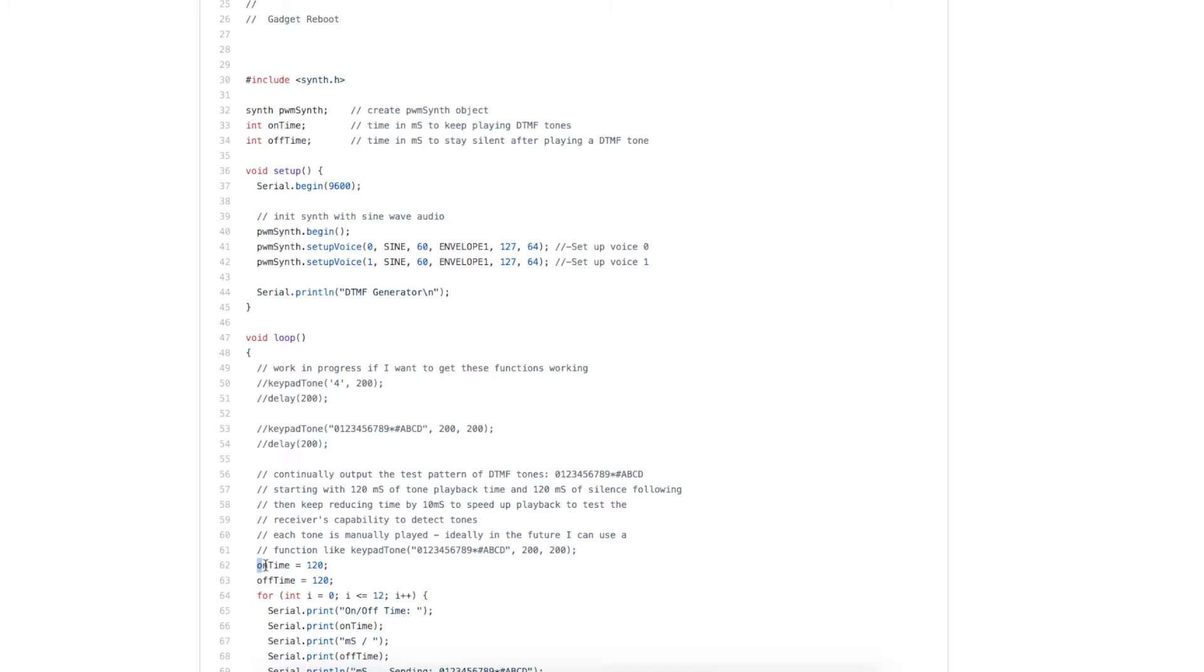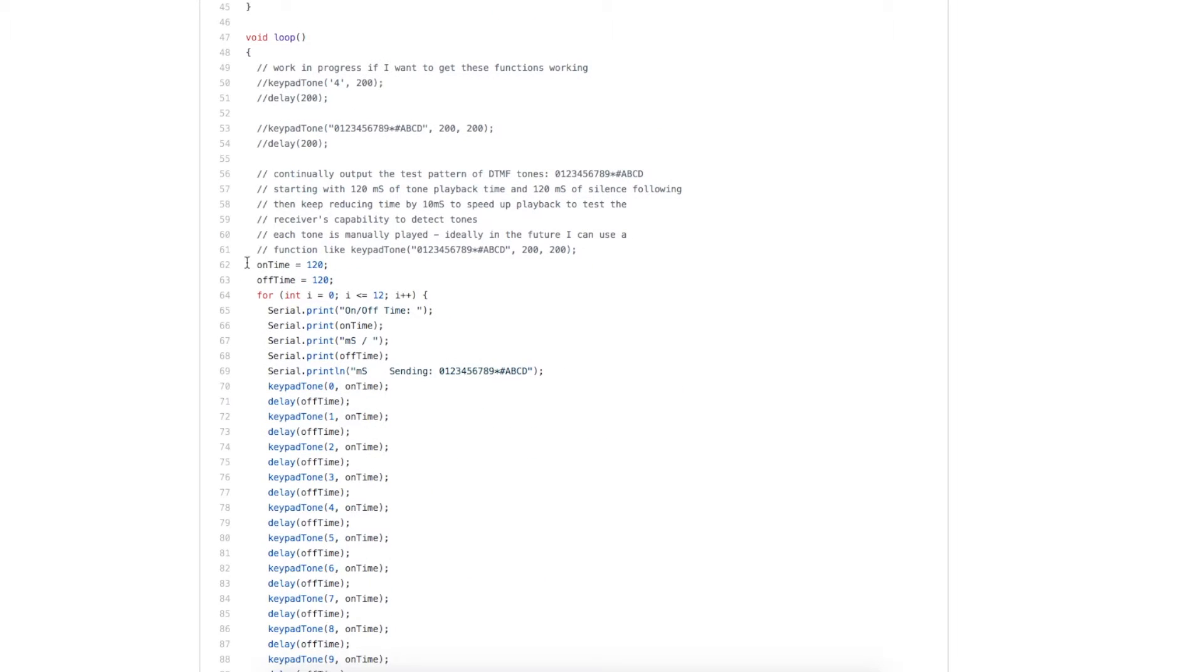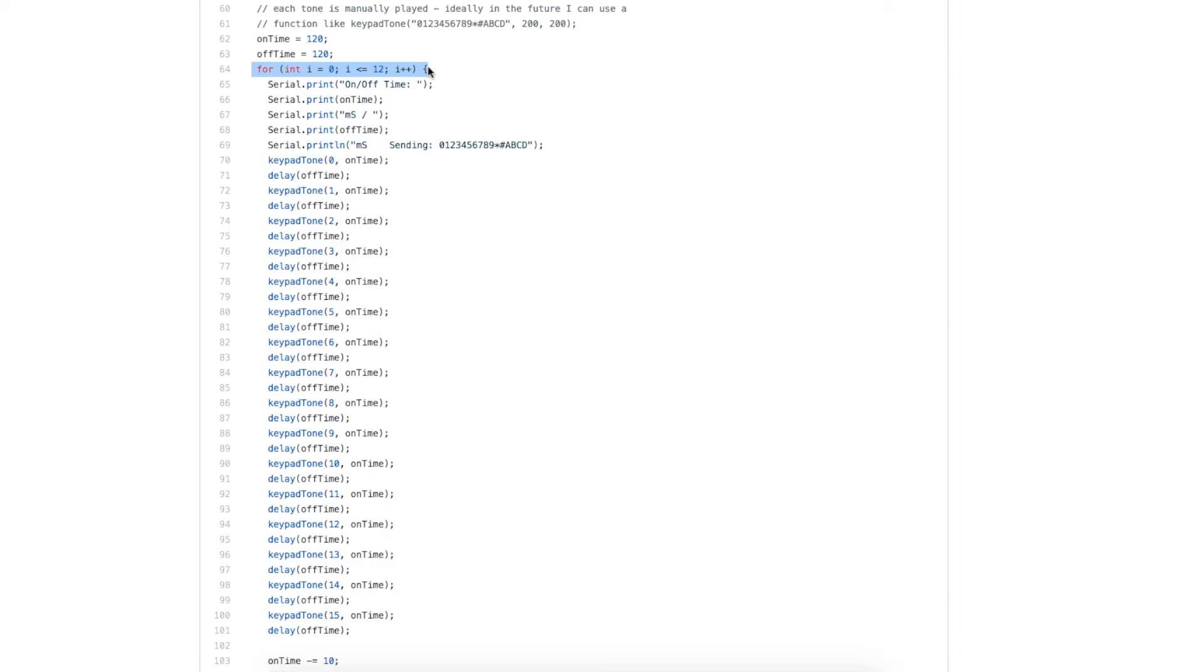And I want them to go at different speeds. So I'm controlling how long the DTMF tone sounds, and then how long I wait in silence after before the next tone. So I set up the synthesizer with two channels of audio that are sine waves, and then all I'm really doing in this loop, I start out with a 120 millisecond long tone, followed by 120 millisecond of silence.